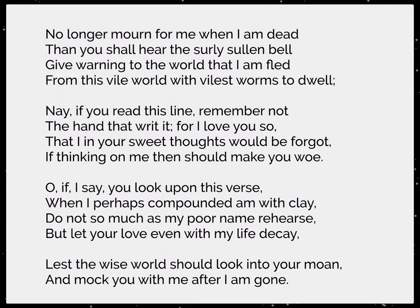And then the iambic pentameter — 'No longer mourn for me when I am dead.' If you clap that out, you get 10 syllables, confirming the iambic pentameter.